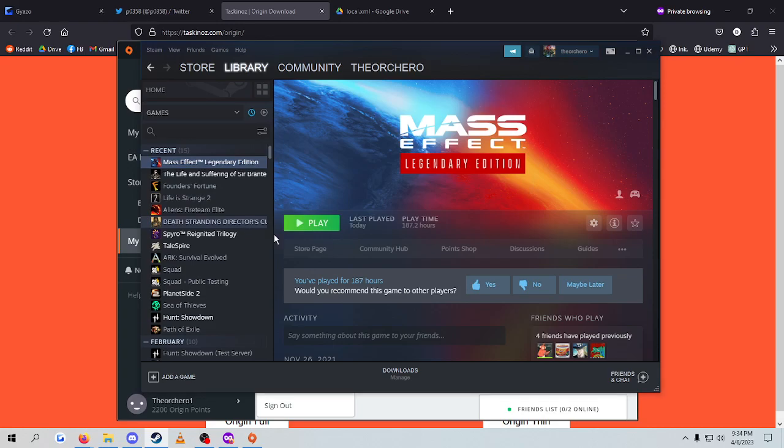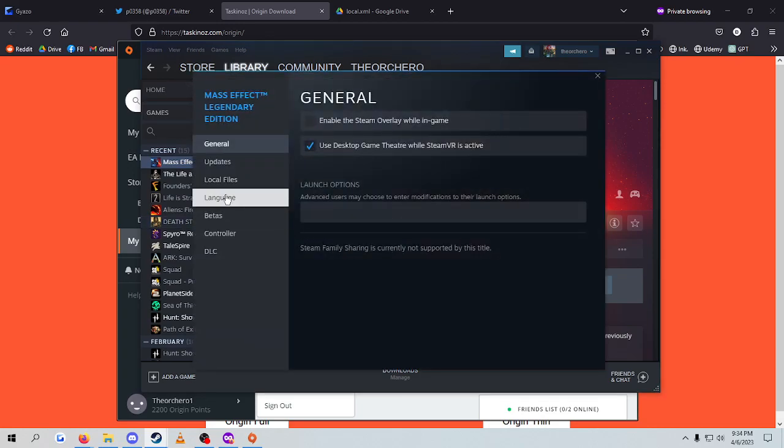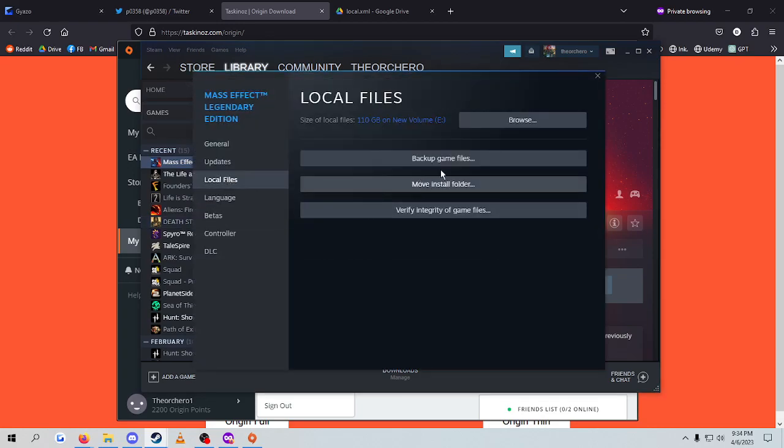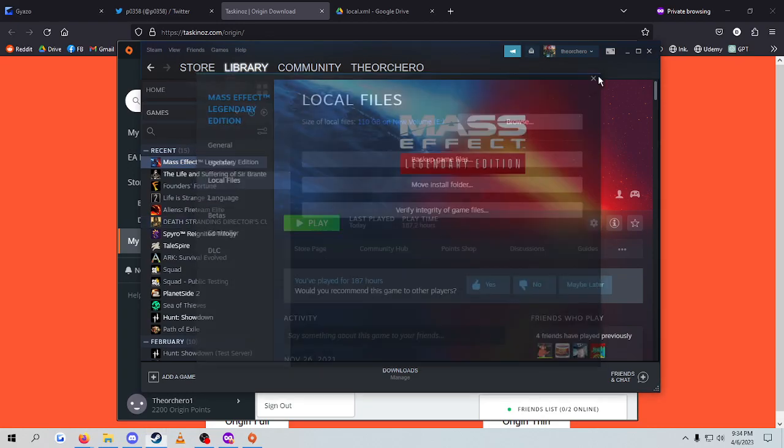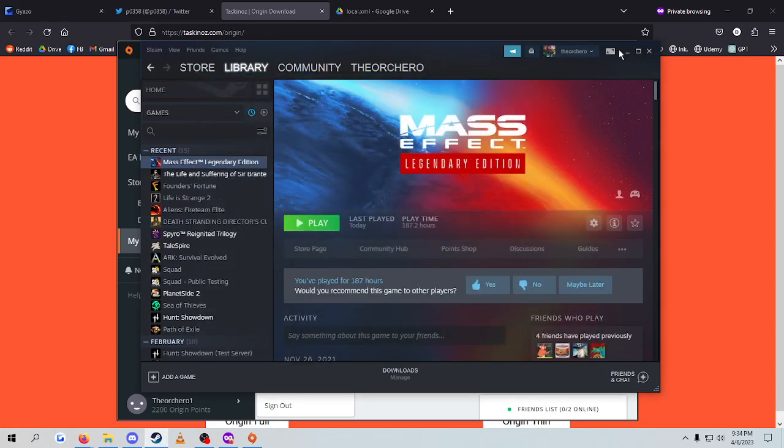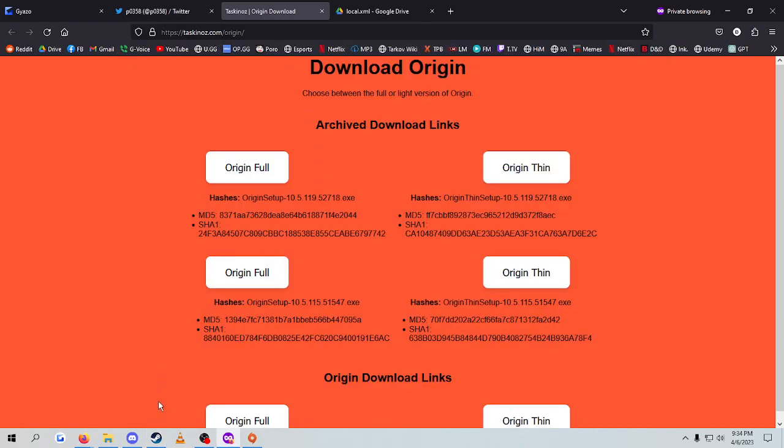You go to Properties, and then you want to go to Local Files. You want to verify integrity just to make sure everything is there. Because I've had literally a time where I was doing this for a long time and it wasn't working. And it turns out Steam didn't actually fully install the game when it was supposed to.